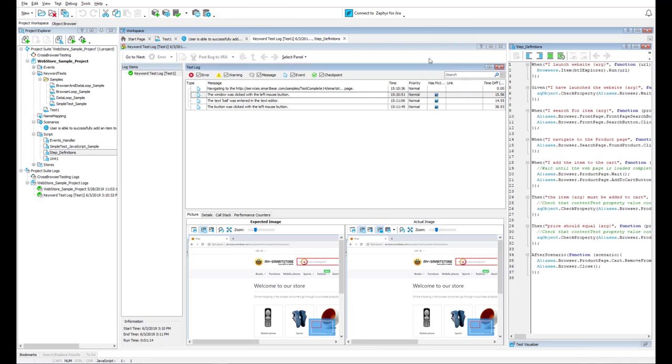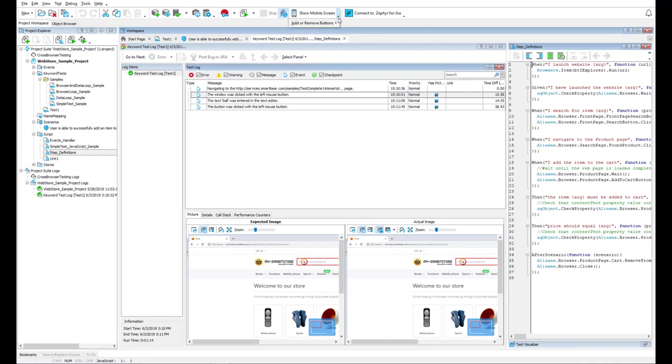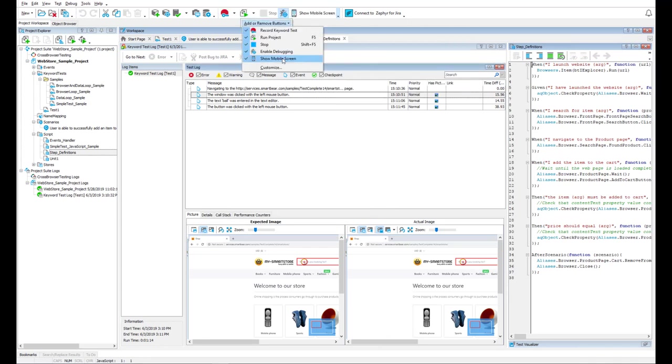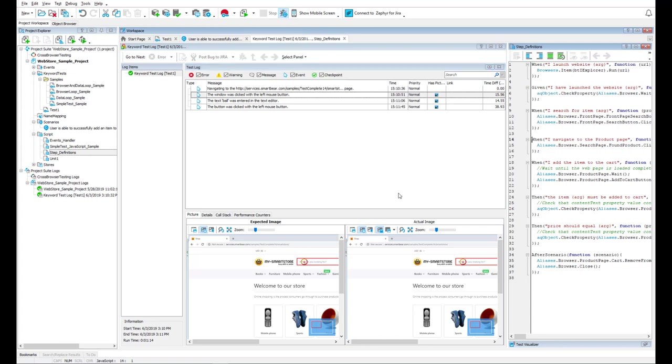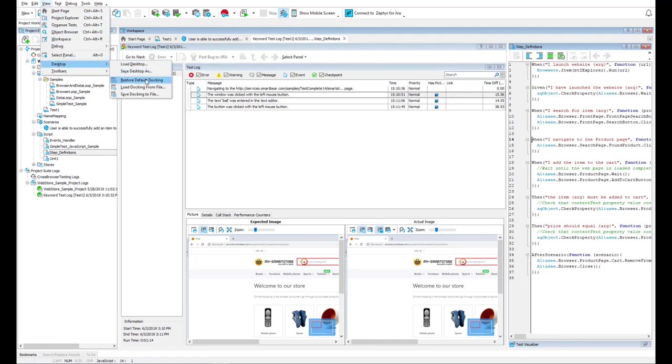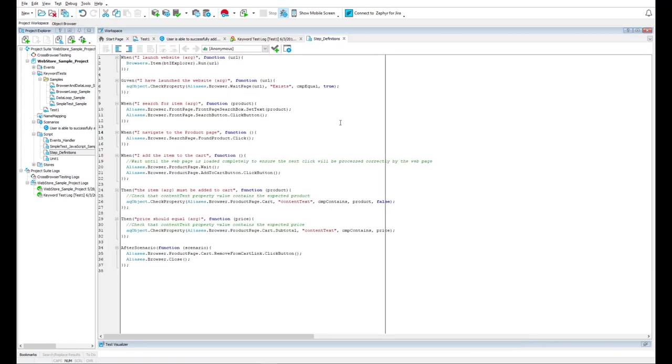You can show, hide, or move toolbars and menu items as needed. And, if you did something wrong, you can also quickly restore original settings.